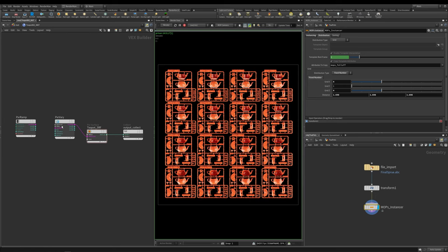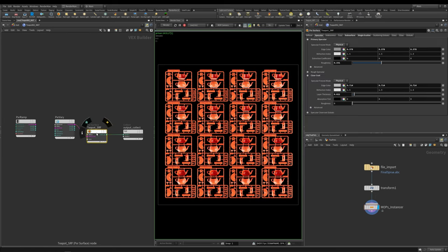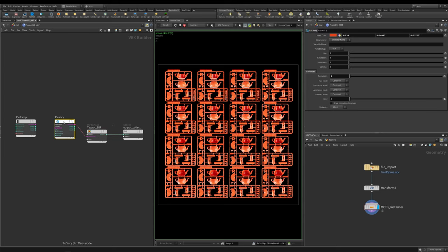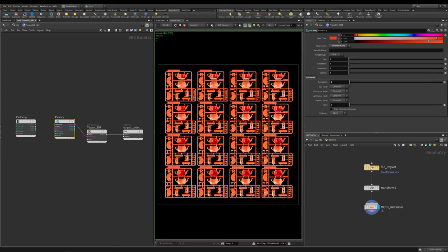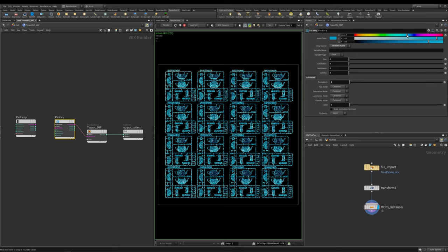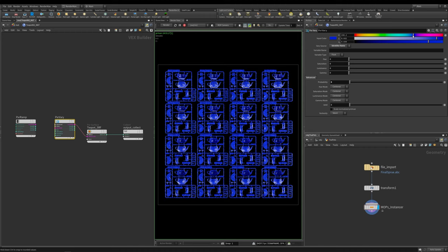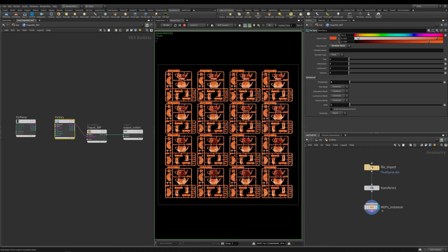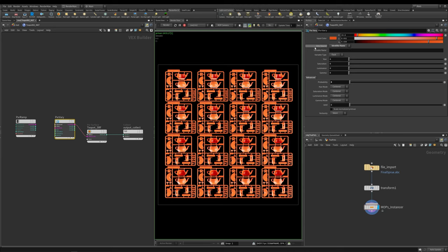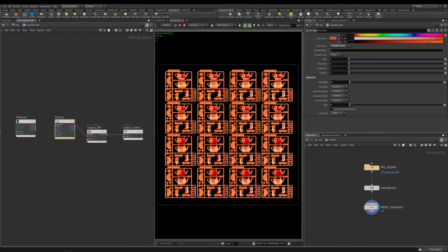To the left here you can see that I've got a Pixar surface and into the diffuse color I've plugged in a Pixar Vary. This is the node we're going to be concentrating on for the minute. The first thing to look at is that the input color is currently set to orange, and I can set this to any color I want. The next option is Vary Source, we're going to be having a look at a number of different ones, but for the minute I'll leave it on identify a name. Then we can add in a variable name, and we'll get to this in a minute.